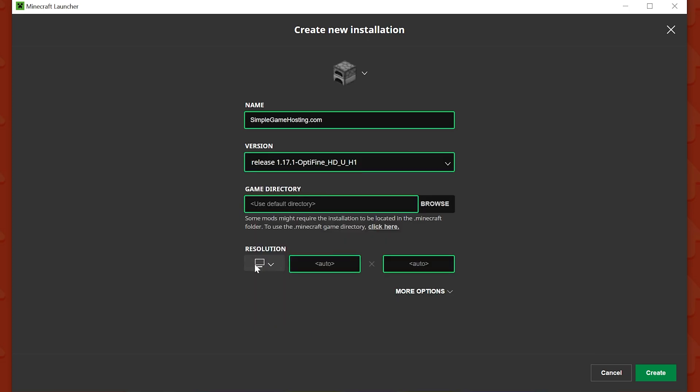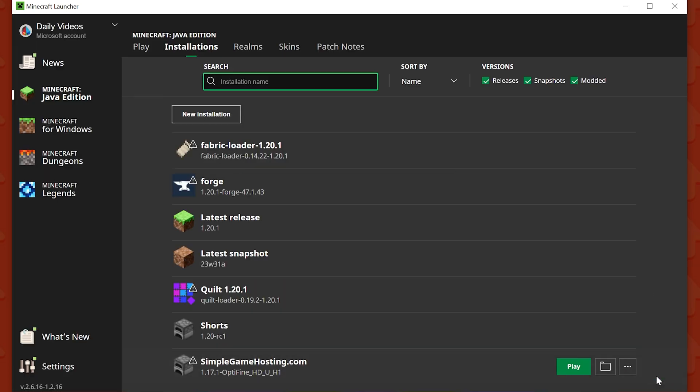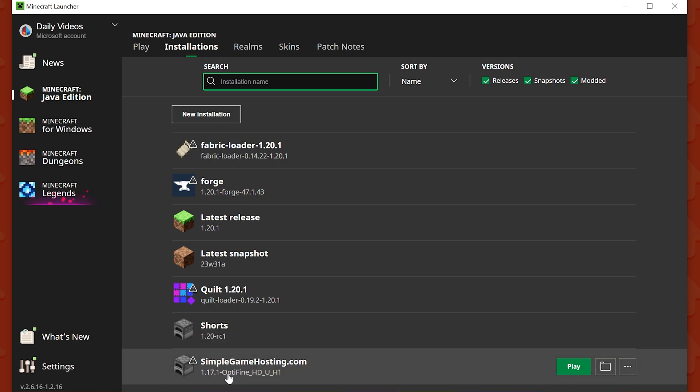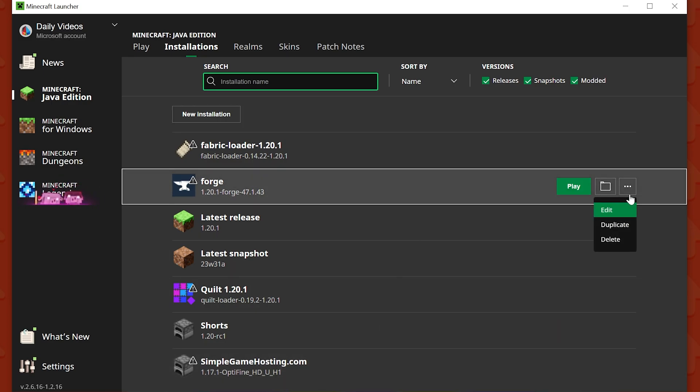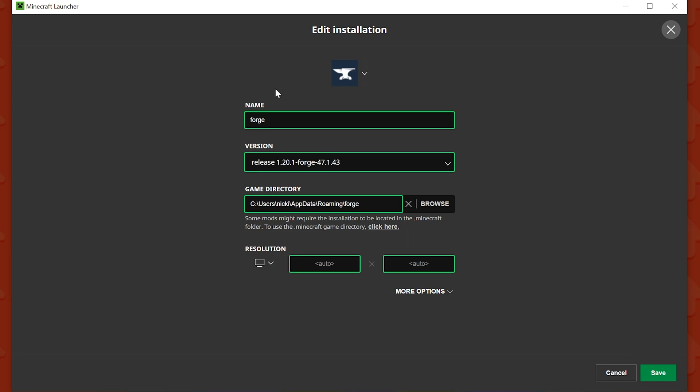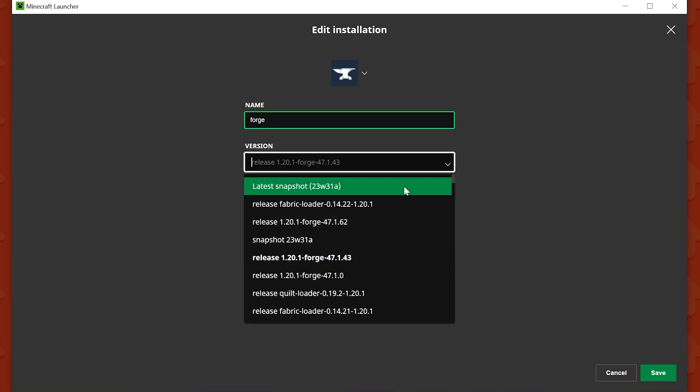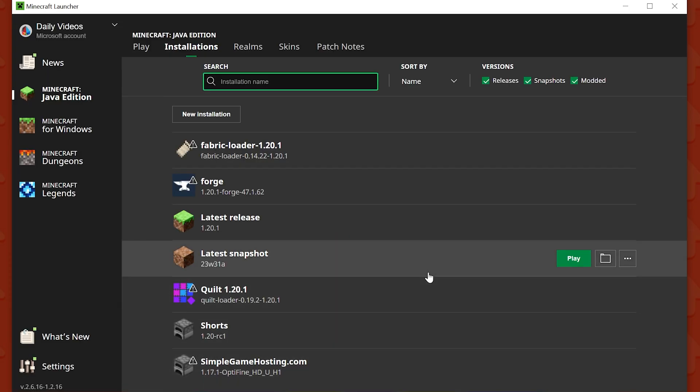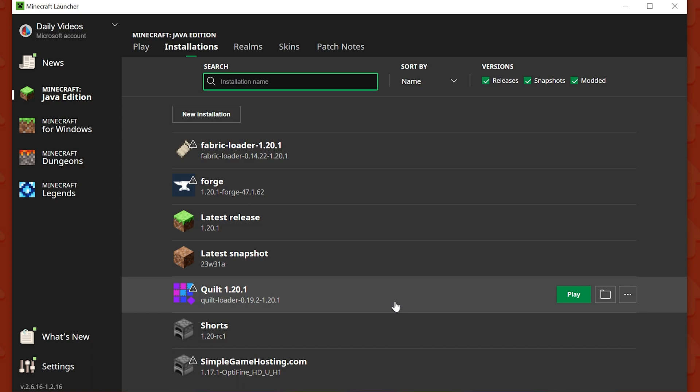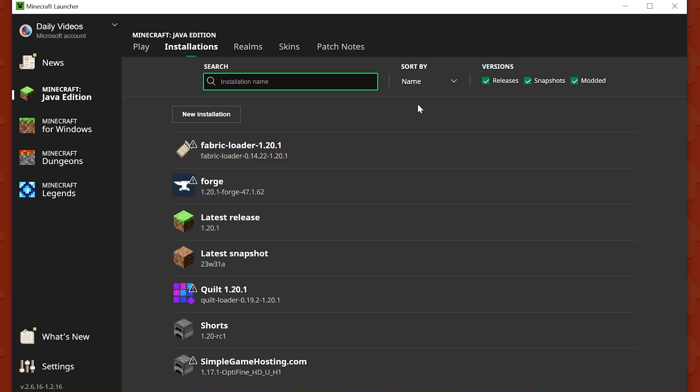So you can click on it and then you can create in the bottom right. And now I have this new SimpleGameHosting.com installation that is the 1.17.1 Optifine version. You can do this with a Forge installation. Let's say you wanted to update or change your Forge version. You can click Edit there and select a different Forge version. That works perfectly fine too. You could do it with other mods or anything like that. The world is kind of up to you in that regard. With that being said, that's how you can change your Minecraft version.